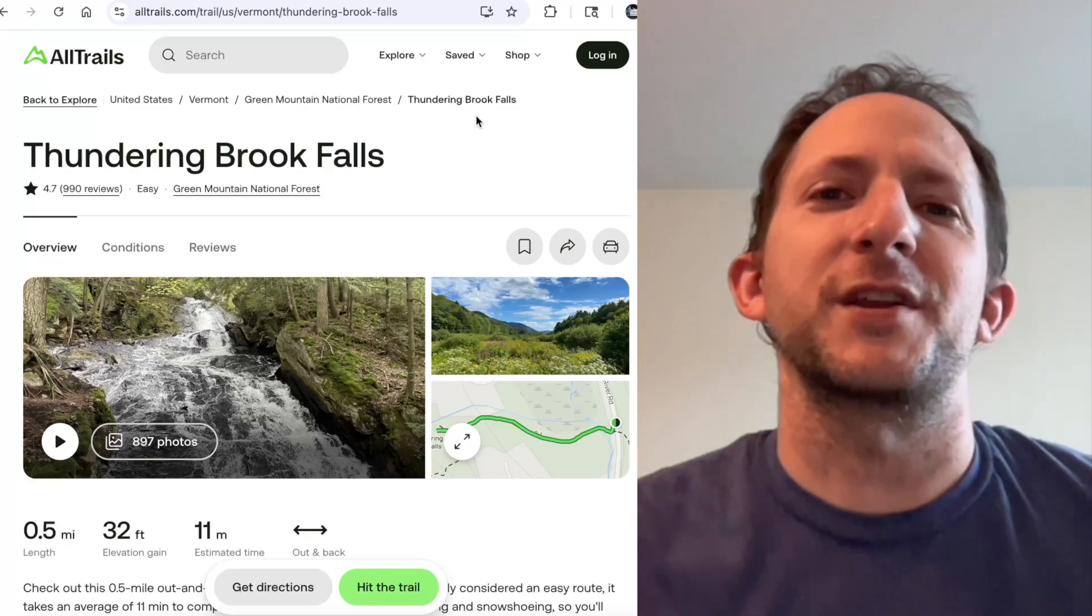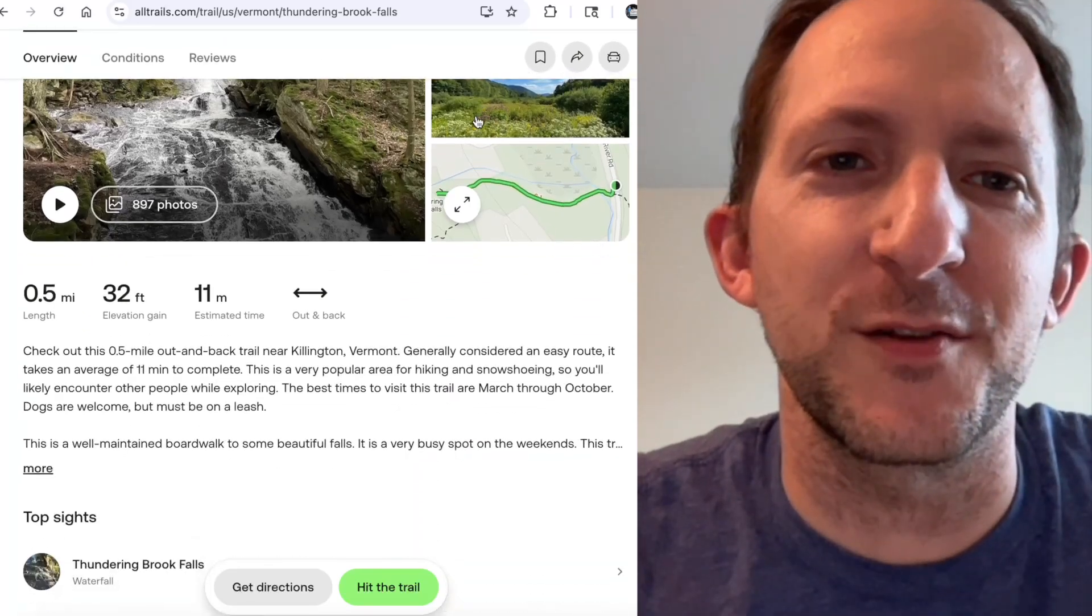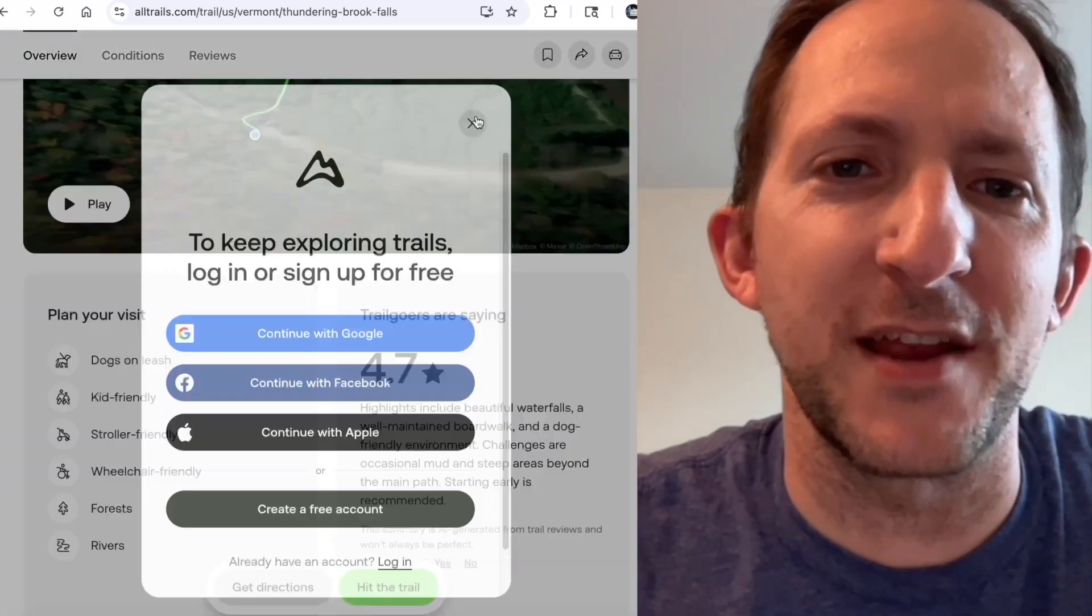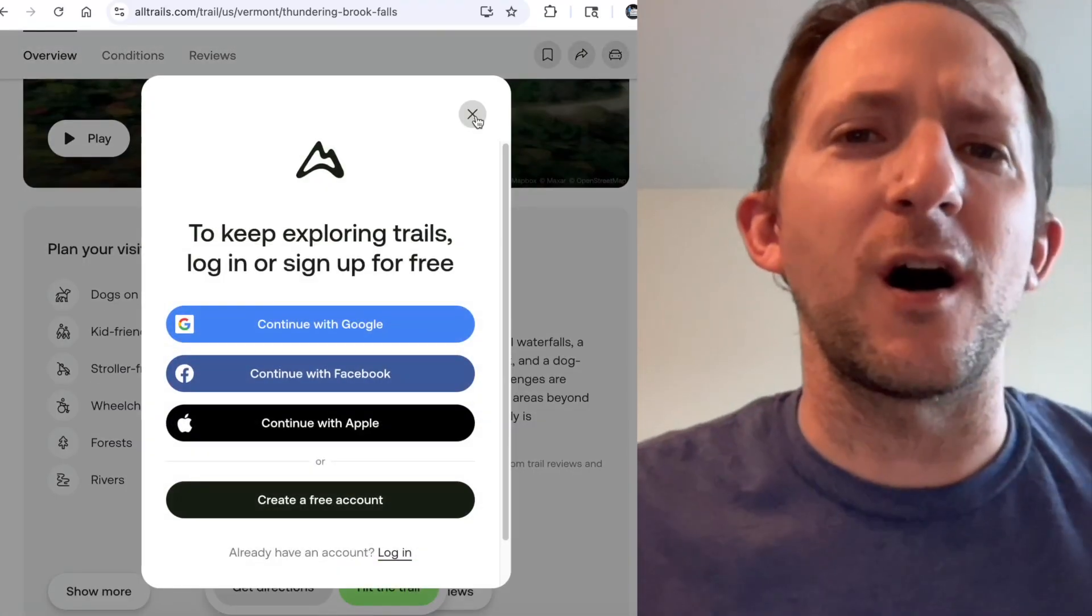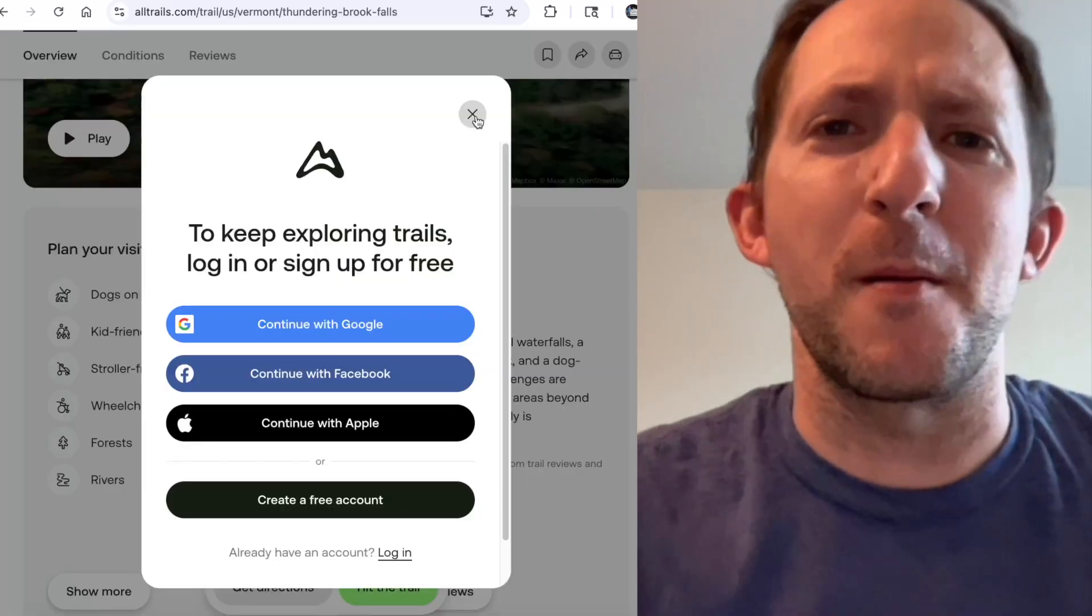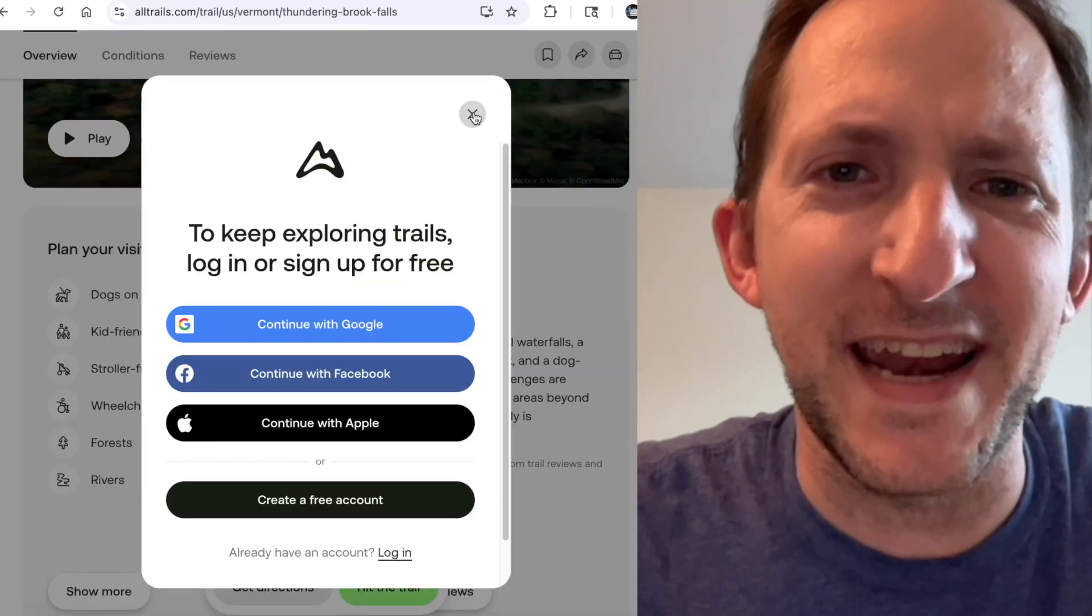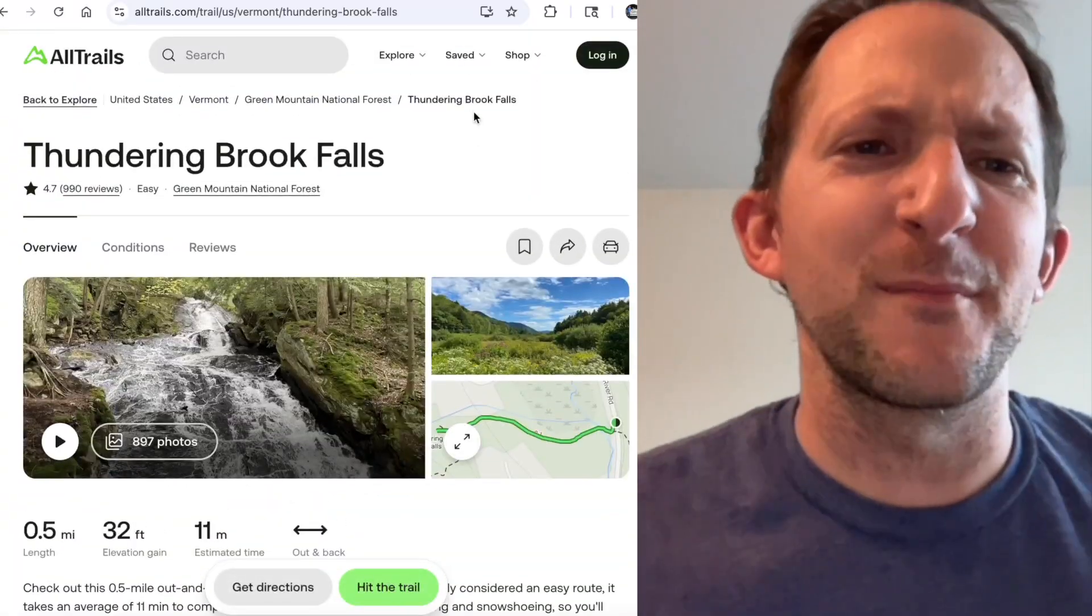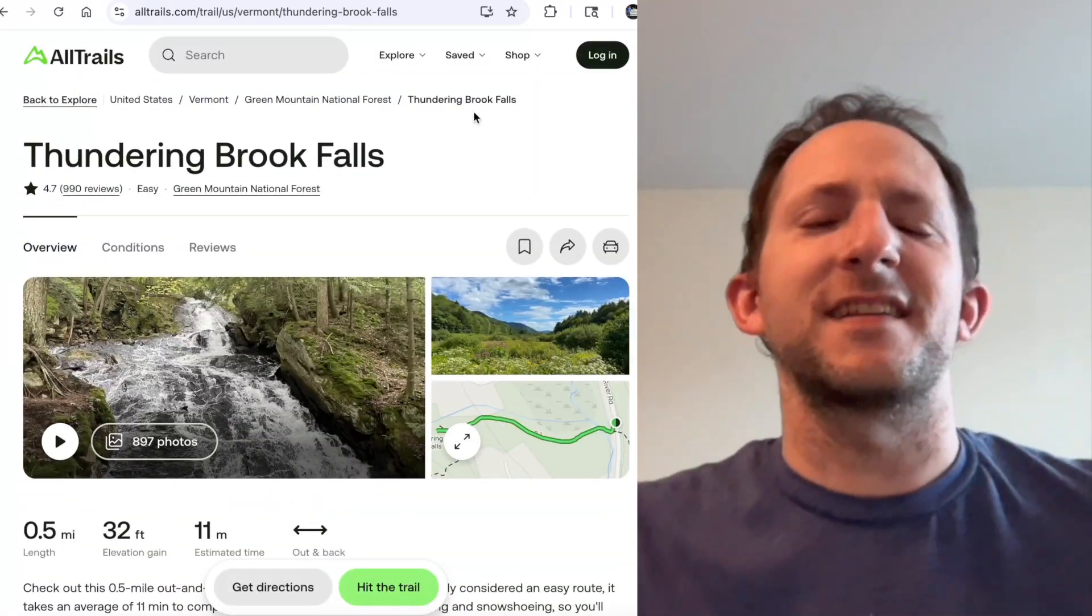Don't you just hate it when you go to a website looking for some information and then all of a sudden they throw a paywall right at you? I mean, come on!